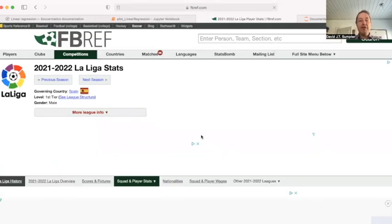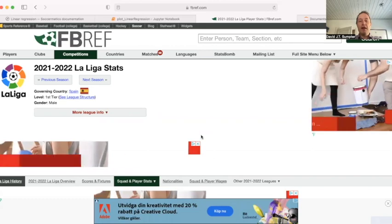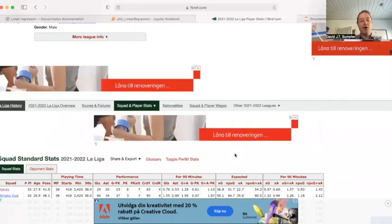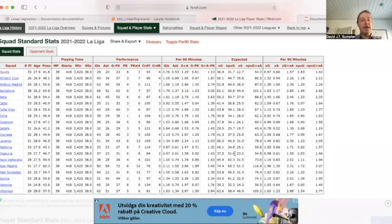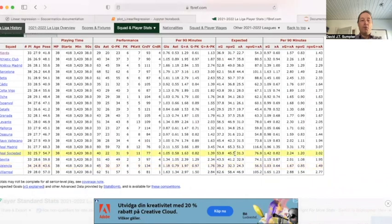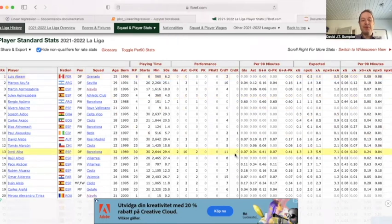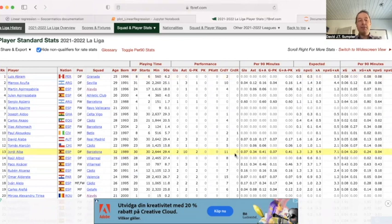I used FBref, which is a really lovely web page where you can find a lot of data on loads of different things — an incredible range of stats about different players. I was interested in this particular case in the relationship between the age of a player and how many minutes they play.